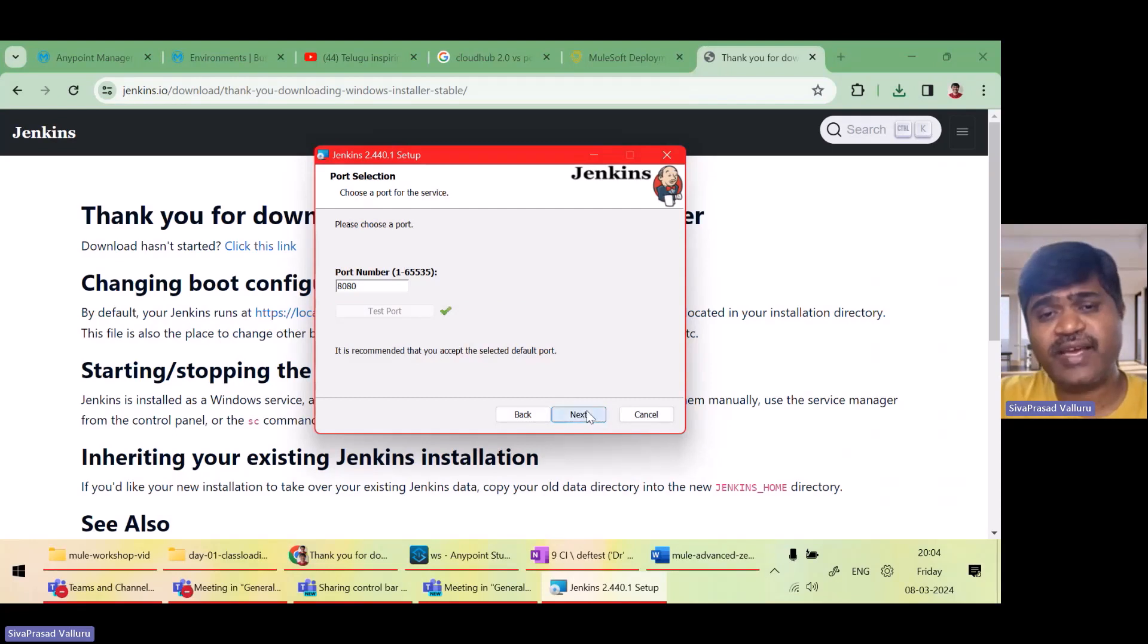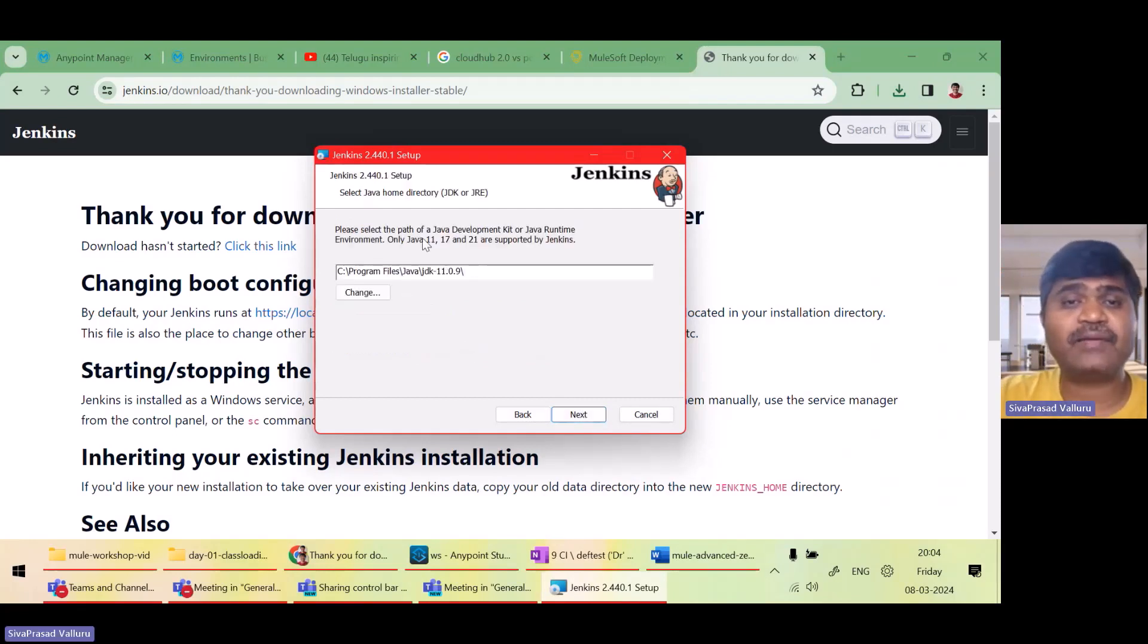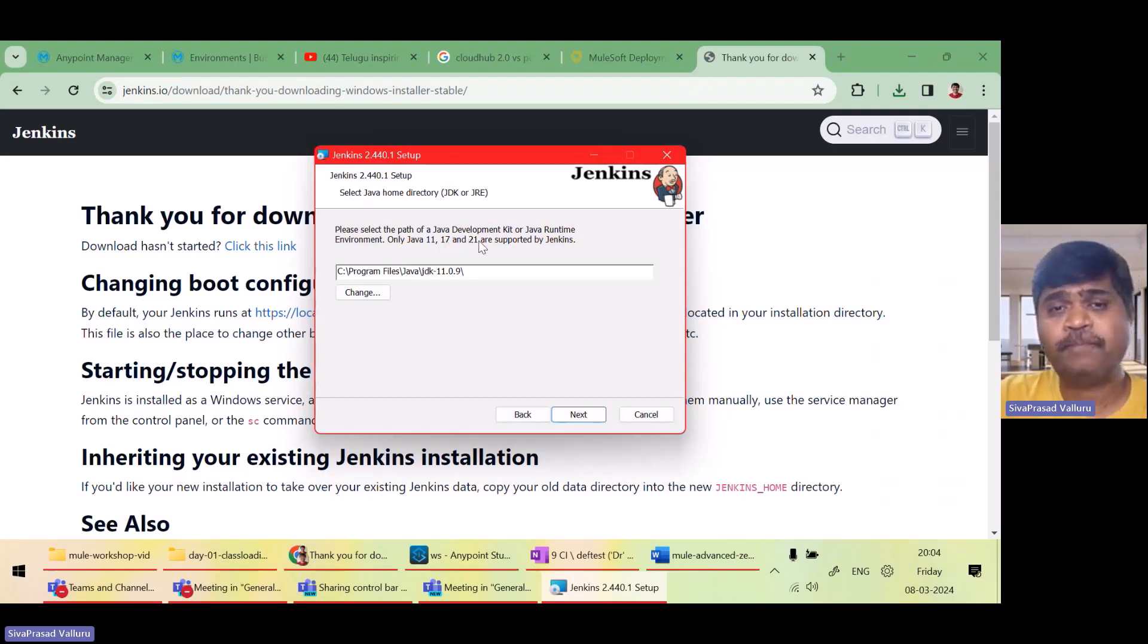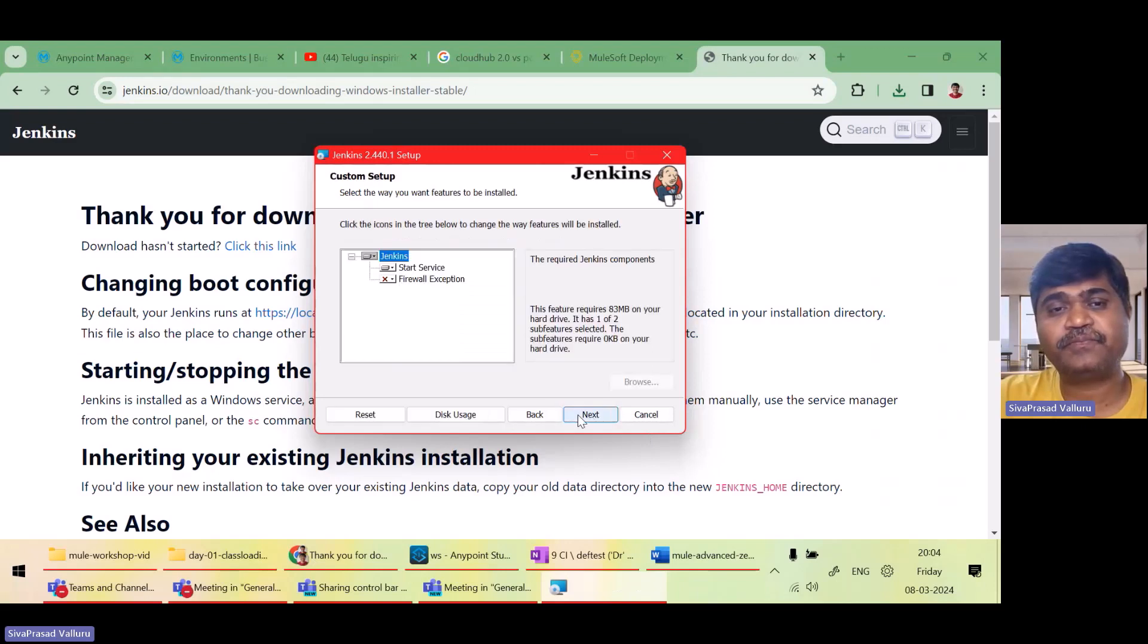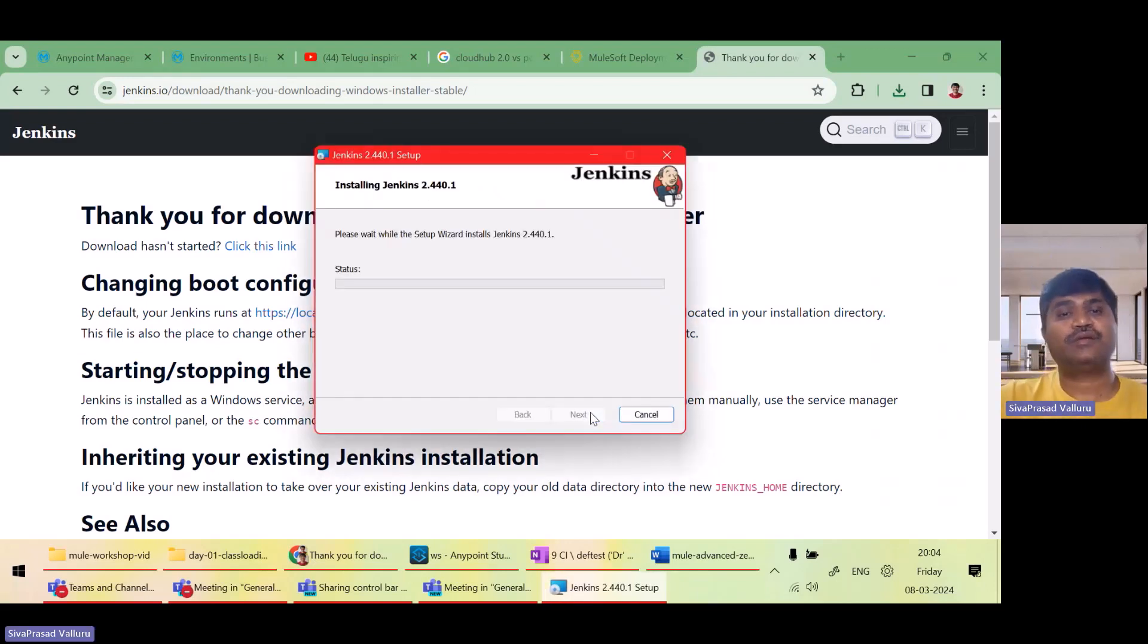Test. Successful. Next. It requires either JDK 11 or 17 or 21. So I have JDK 11 at this path. It is taking it. And then next, install.